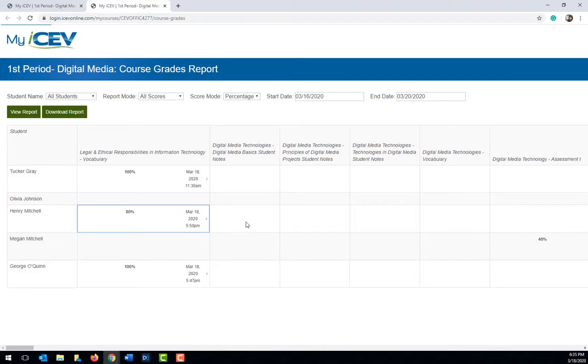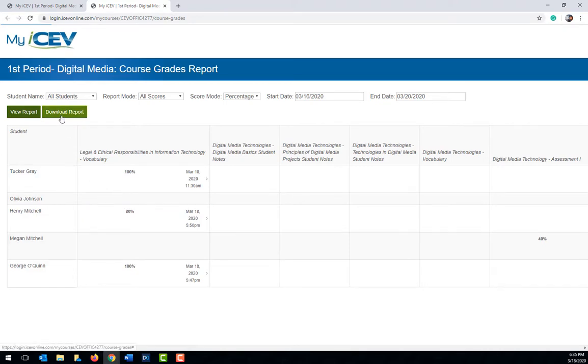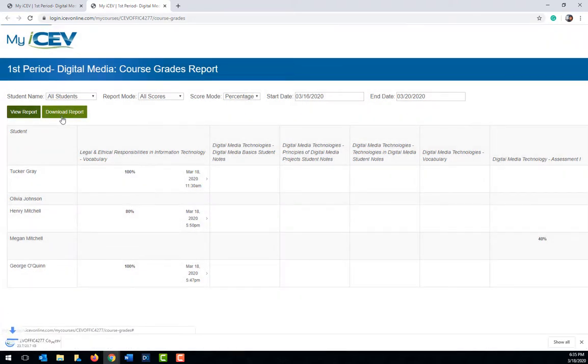If you would like to download a copy of this report to an Excel spreadsheet, click on the download report option.